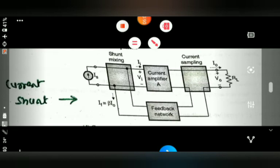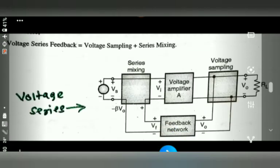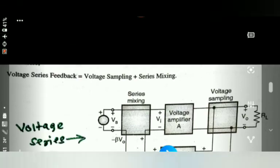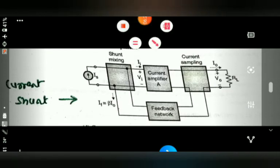These four amplifier configurations — voltage series, voltage shunt, current series, and current shunt — are used in various electronic industries for their respective operations. You can see the total arrangement of the connections. In voltage series it is a parallel connection at output and series at input; voltage shunt, current series, and current shunt each have their own connection arrangement. This is a very important topic.